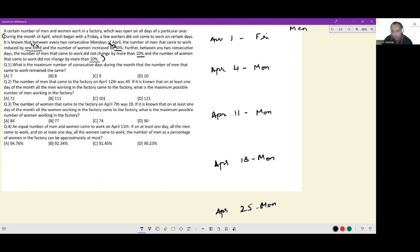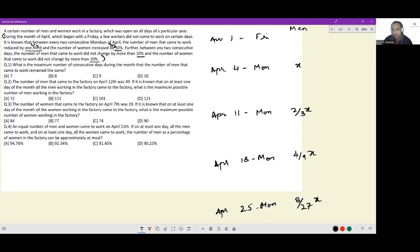For these Mondays, the count of men: if there were x men working on April 4th, on April 11th I would have 2/3x, on April 18th I would have 4/9x, and on April 25th I would have 8/27x.